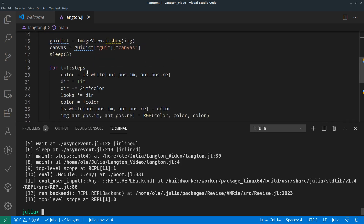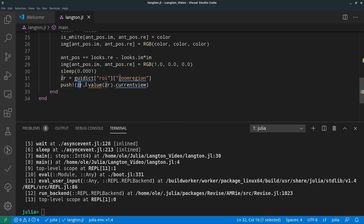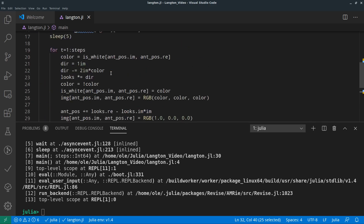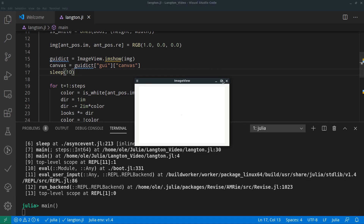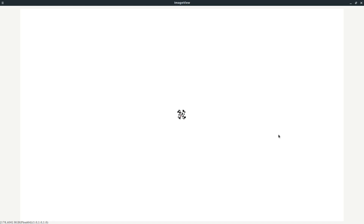You have to have that sleep from before, because otherwise you just update the zoom region immediately. If you change the zoom region in between that doesn't work well. Now the window is opening on the second monitor so I need a little more time to set it to full screen. Now you can see the ant running all over the grid.